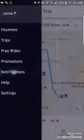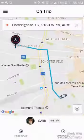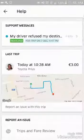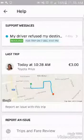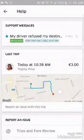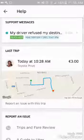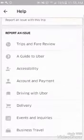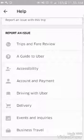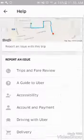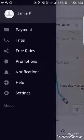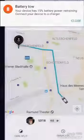Then there are notifications — that's how you can get alerts if something's happening or a driver is coming. Help is where you can find support if you lose something in your Uber car, message them, or if a driver refused to pick you up but still charged you — Uber refunded it in my case. You can also check accessibility, accounts and payments, driving information, and last trips. If you need to call the driver because you left something in the car, it's all there.